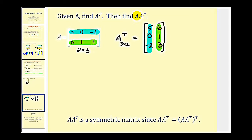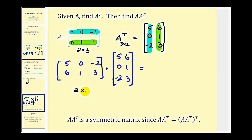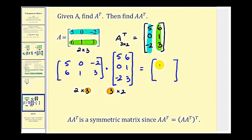Now we're asked to find the product A times the transpose of A. We have a two by three times a three by two — since the inner dimensions match, the product is possible, and the outer dimensions give us a two by two result matrix. For row one, column one: five times five is twenty-five, plus zero, plus positive four, equals twenty-nine.